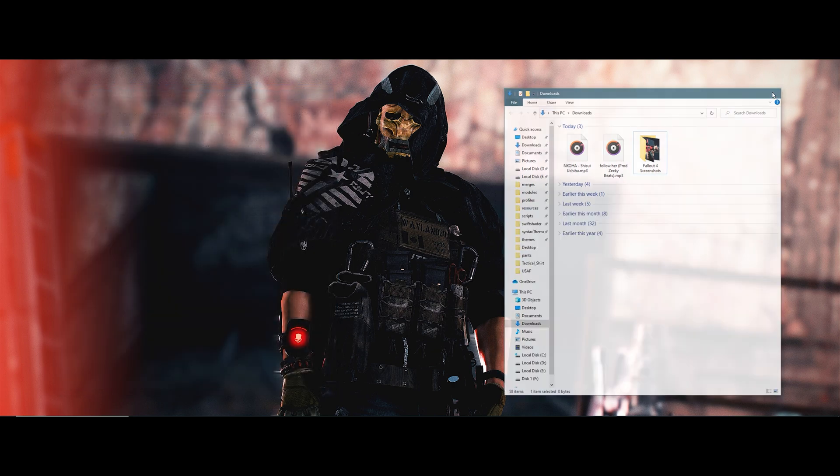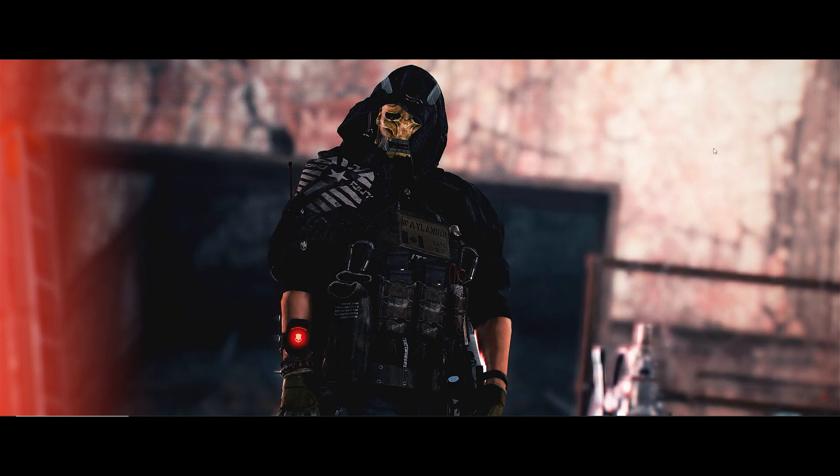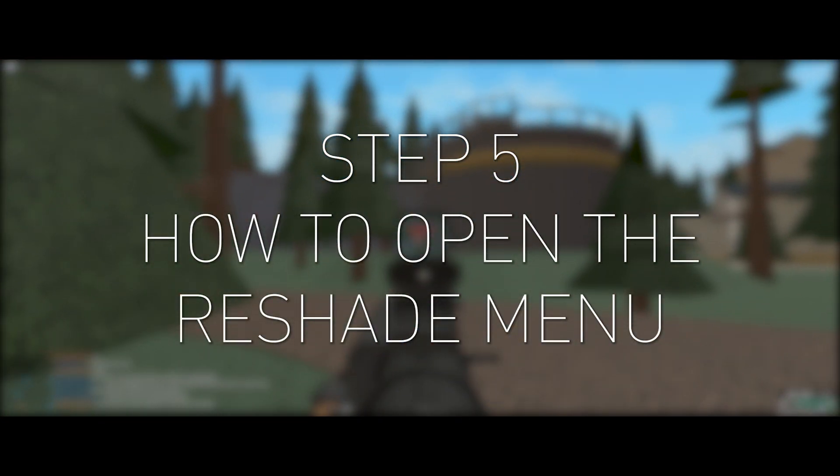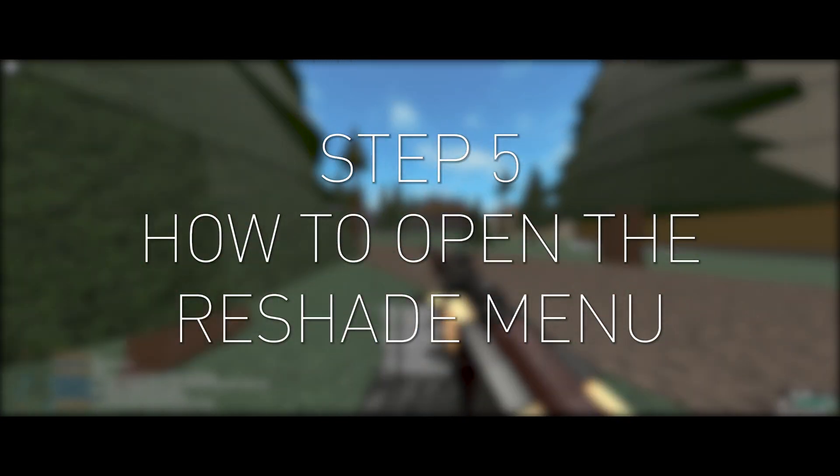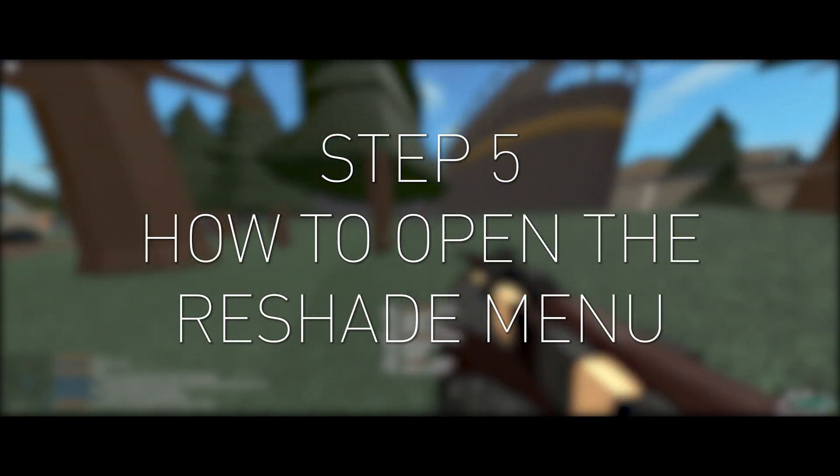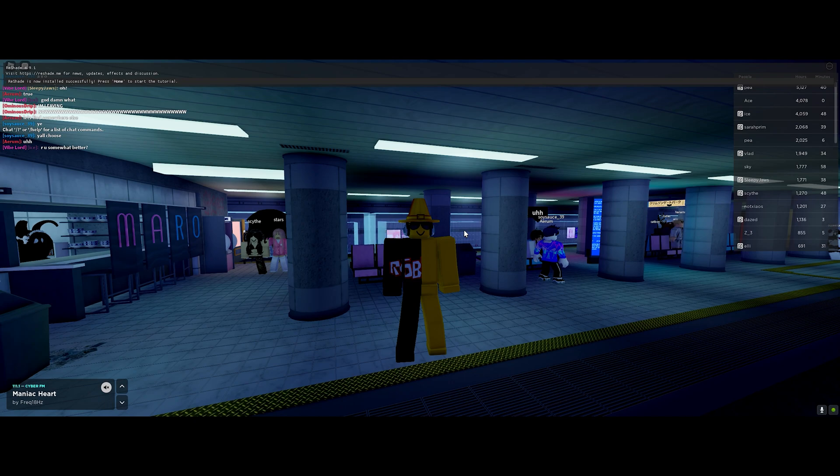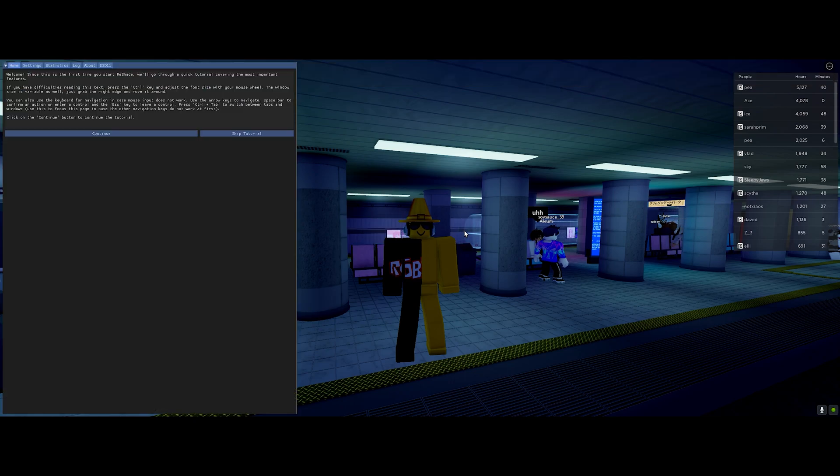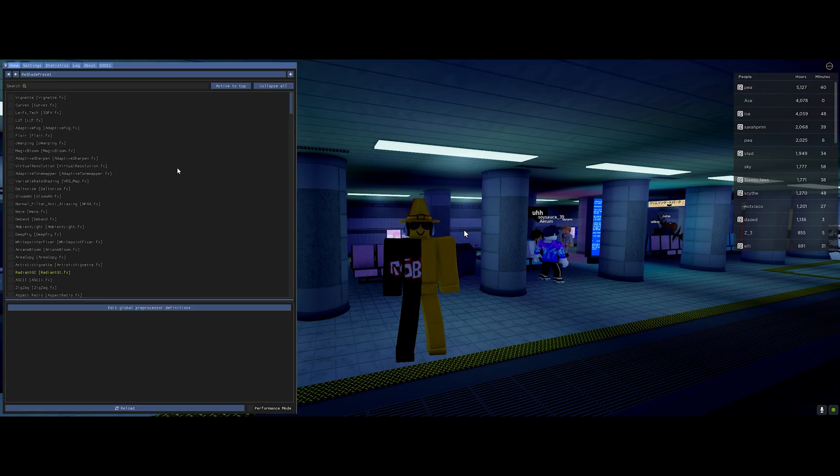All you have to do is press the Home button. When pressed, a menu will pop up asking you if you want to start the tutorial or skip it.